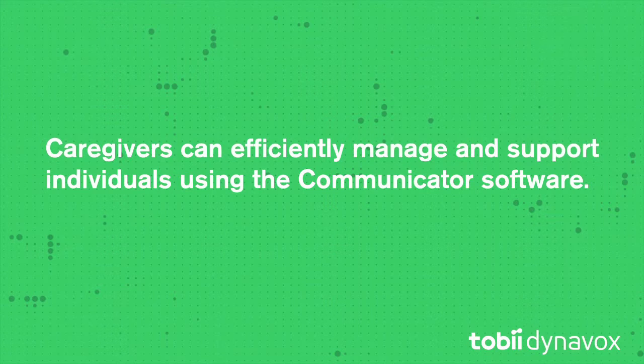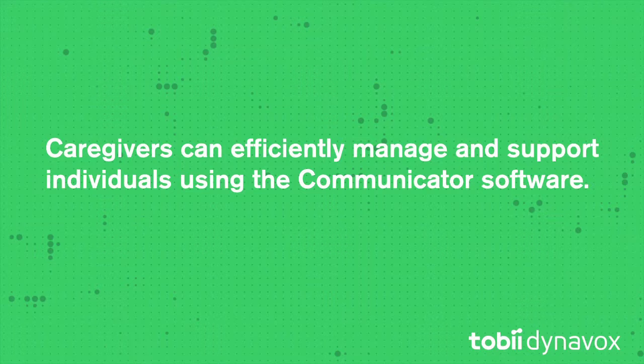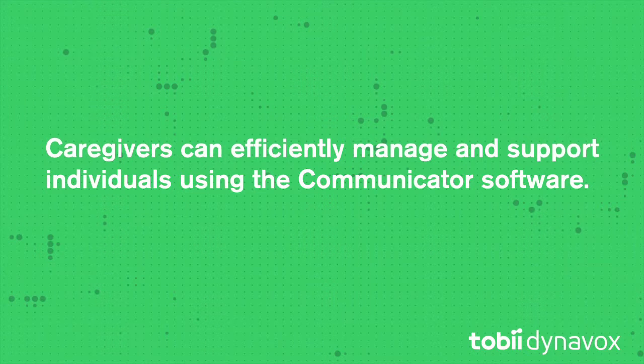Communicator 5 offers an easy way for caregivers to efficiently manage and support individuals who are using the software.